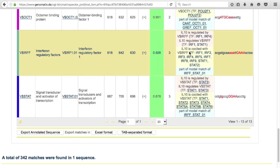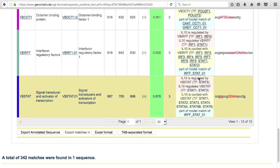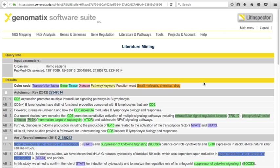Follow the links to the corresponding transcription factors in the evidence field to display supporting citations. For example, support for regulation of IL-10 by STAT3. This opens a Genomatix LitInspector page. The two genes are highlighted in the text, and you can jump to the abstracts in PubMed using the PubMed ID link.